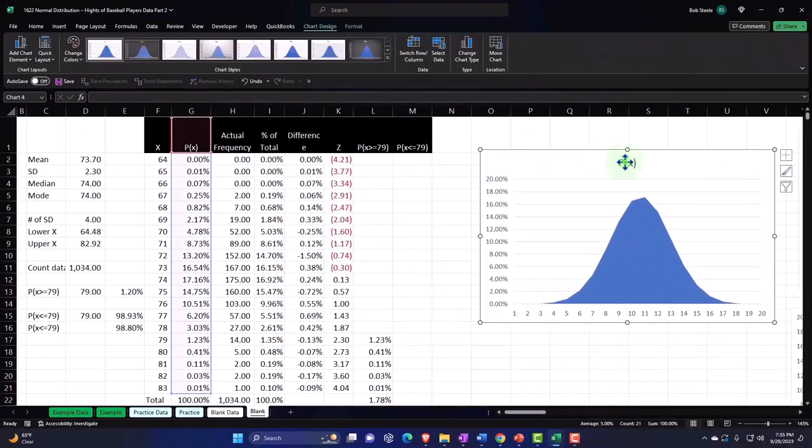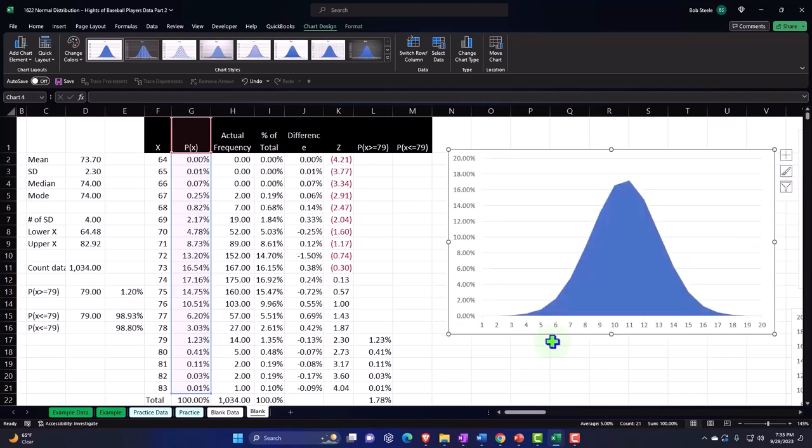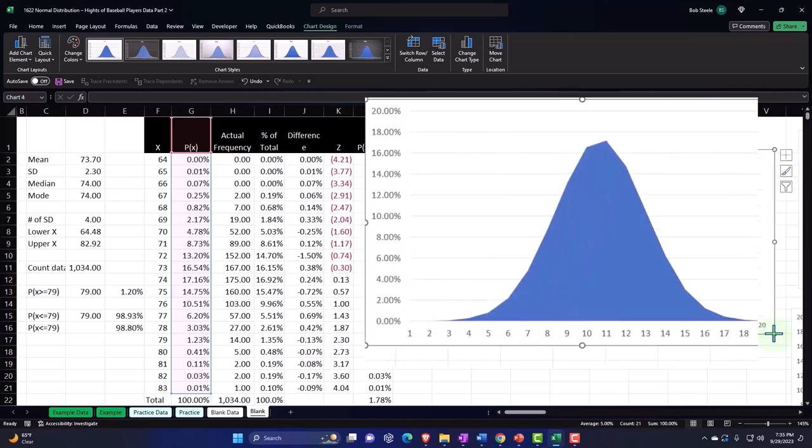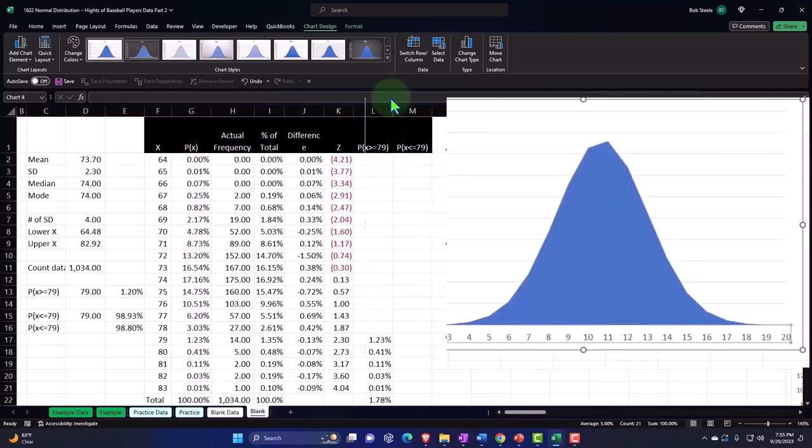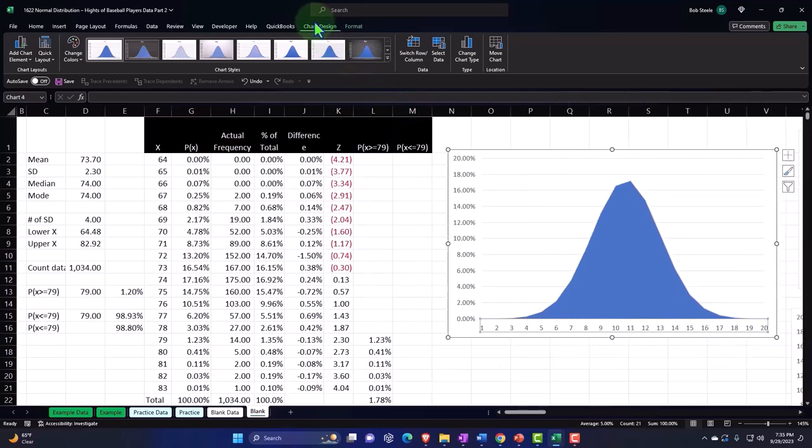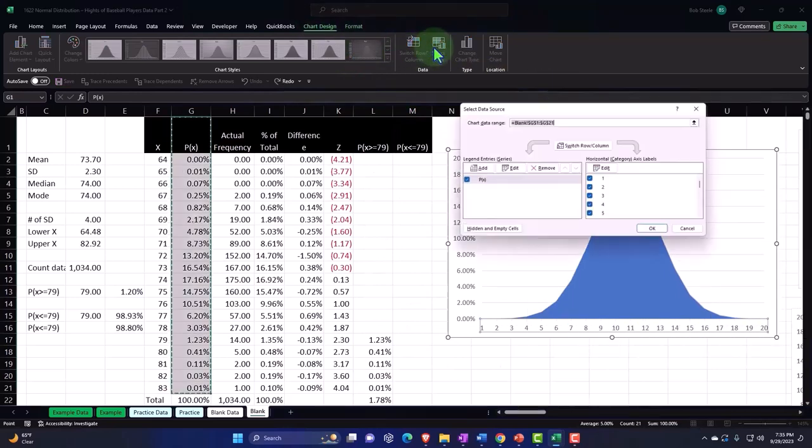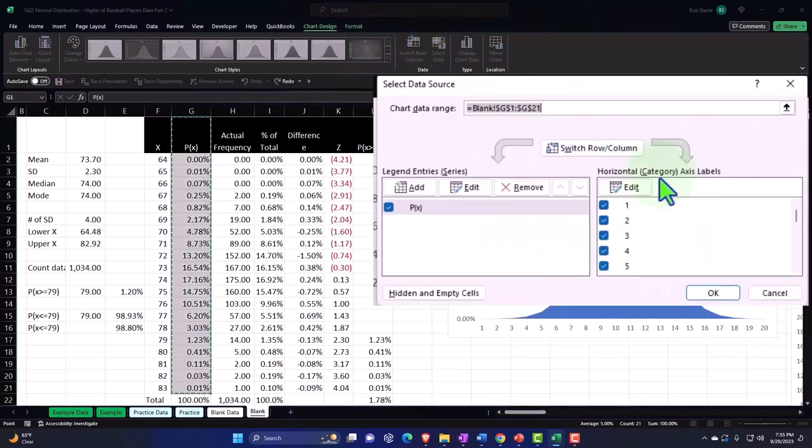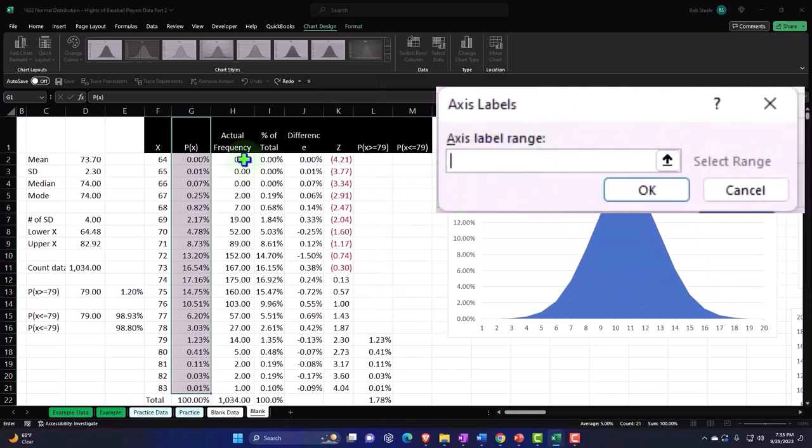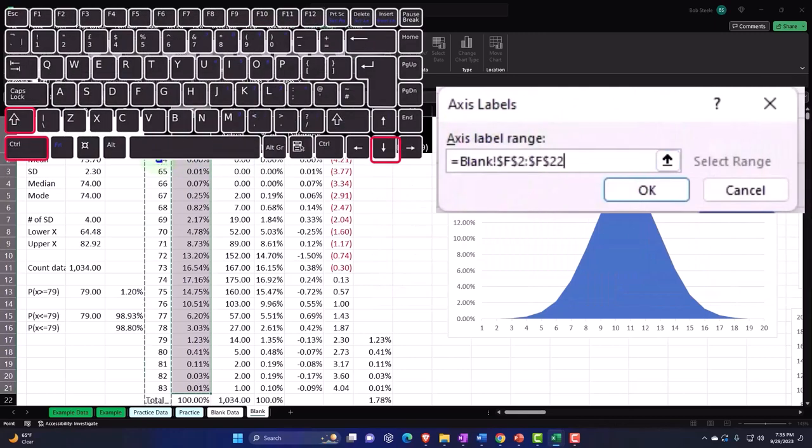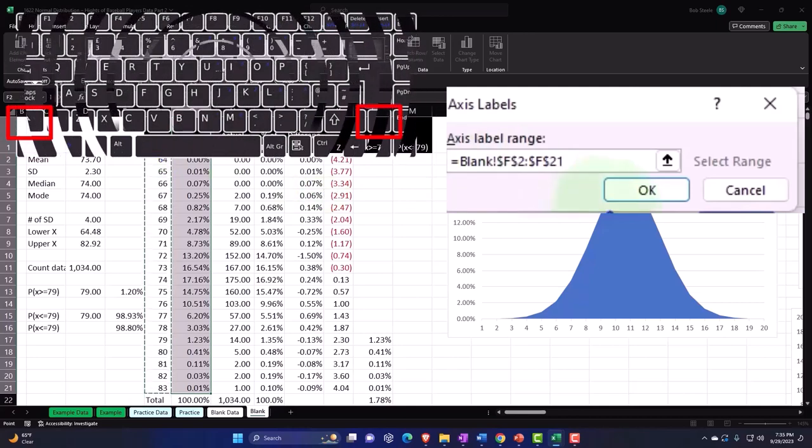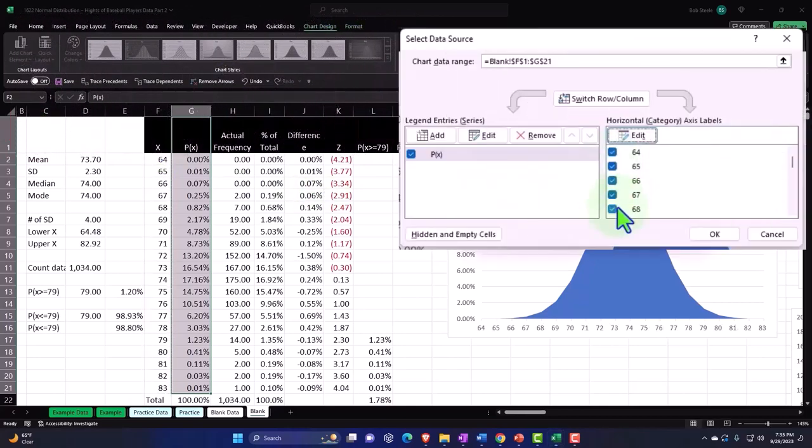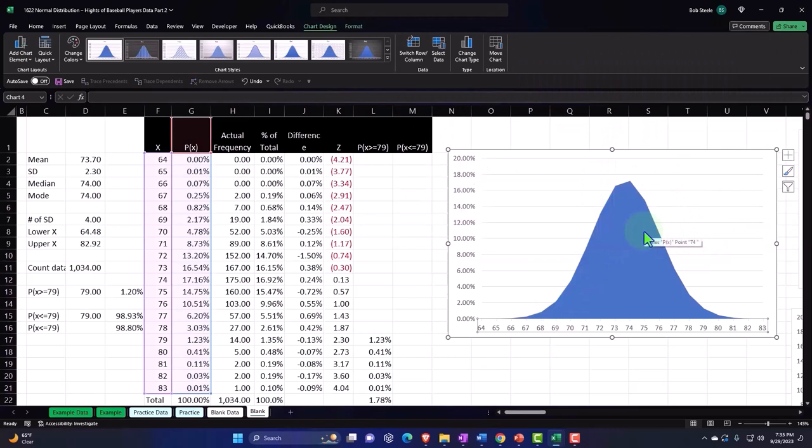I'm going to delete the title and build this in the same format. I'm going to adjust the x's, so chart data, data select, and choose the edit. I'm going to replace the x's over here with my x's. Control shift down, shift up to not pick up the total. There they are, that looks good. Okay.